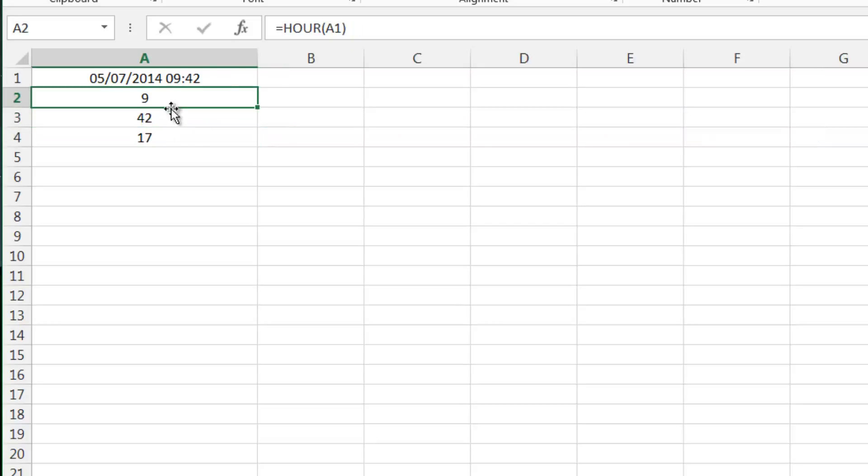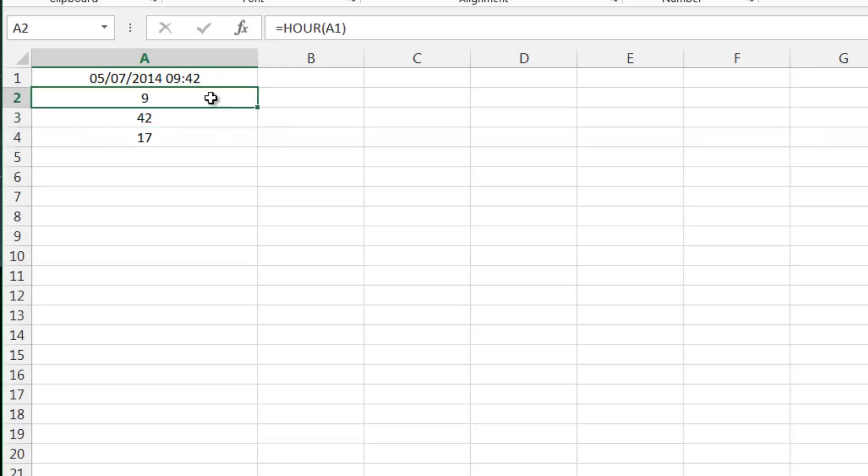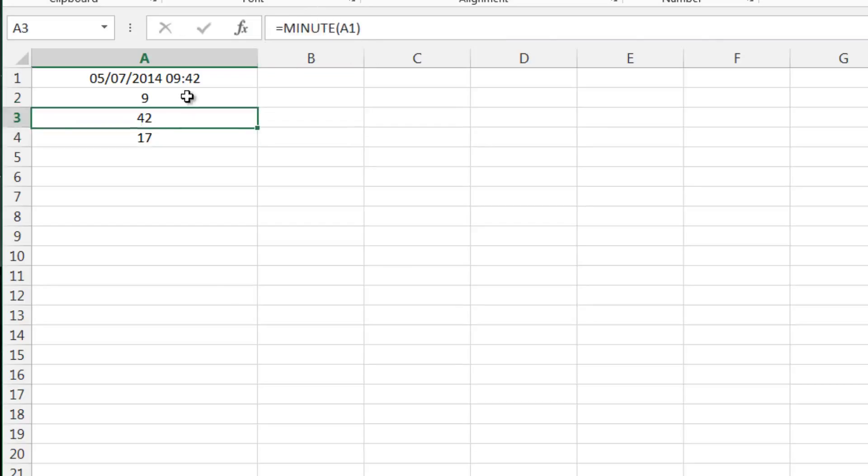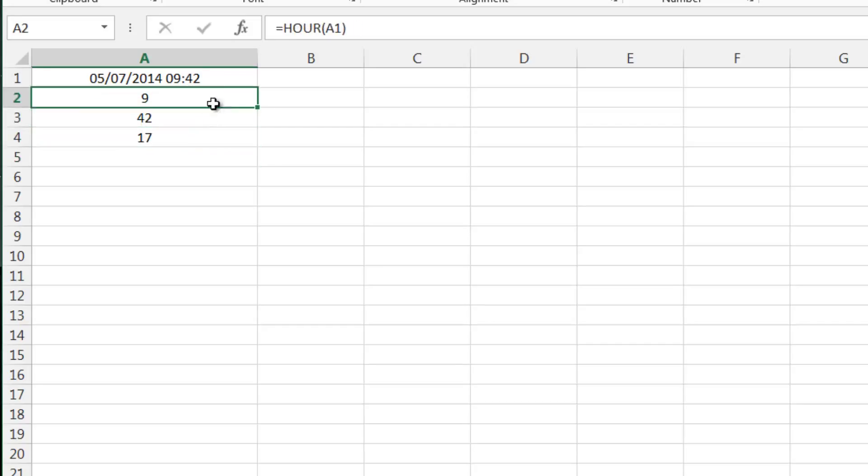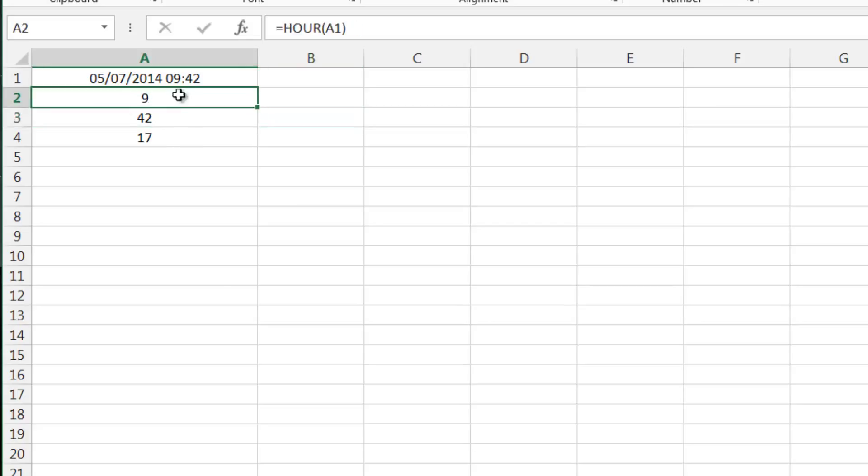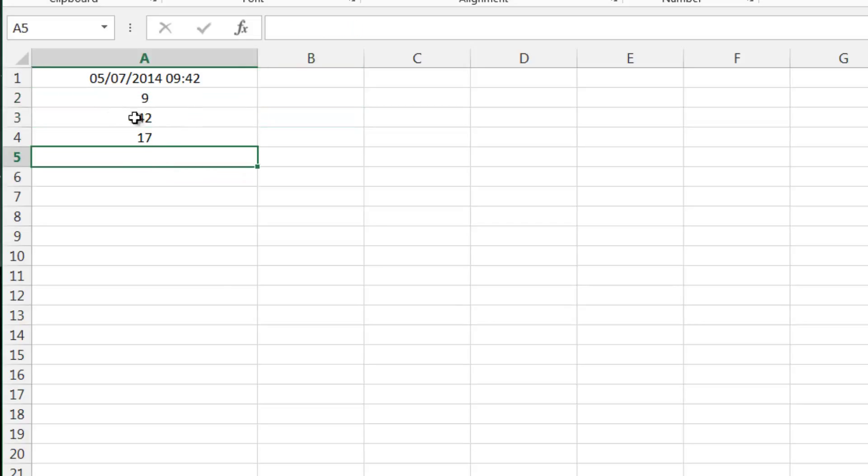Right, so this gives us three numbers. If we go into our general number format, you'll see that this is giving us 9 hours, 42 minutes, and 4 seconds. So let's just put the minutes above the seconds.